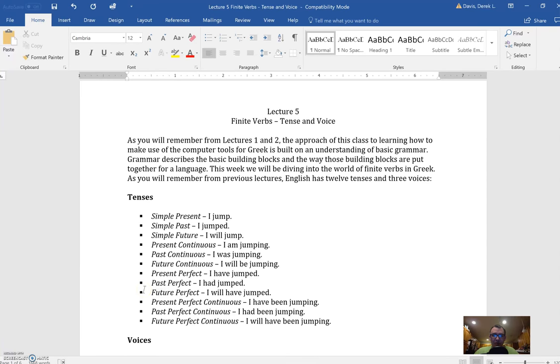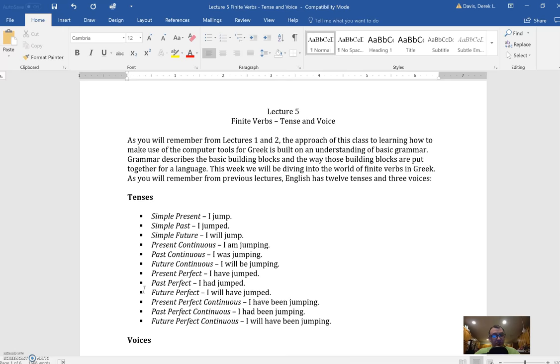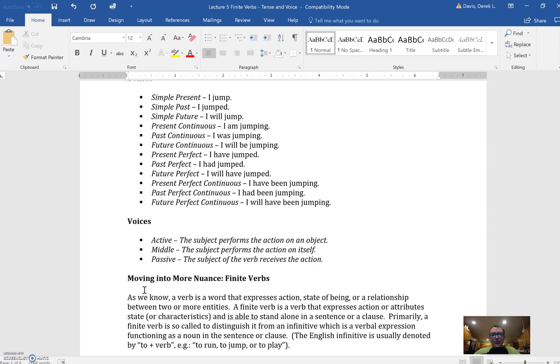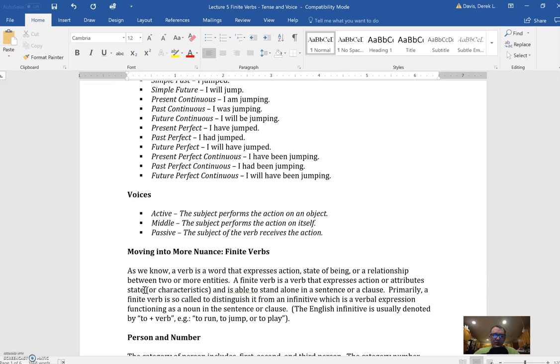Okay, everyone. So we've worked with nouns, adjectives, and prepositions, and now we're really going to dive into the thick of things by jumping into verbs. What I've done with this lecture is given you some review from lectures one and two, where we learned the twelve different tenses in English and the three different voices. Now we're going to move into the Greek version of all this to allow you to start playing with some of the verbal interpretations.